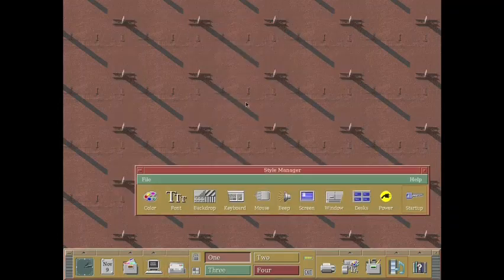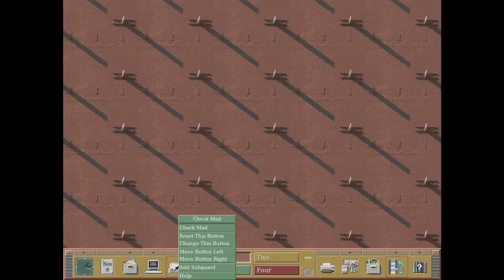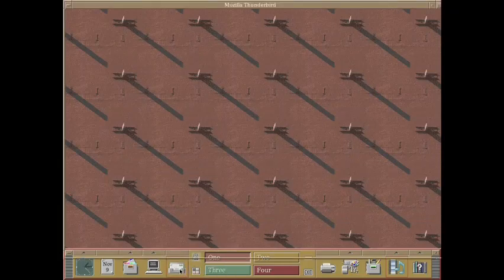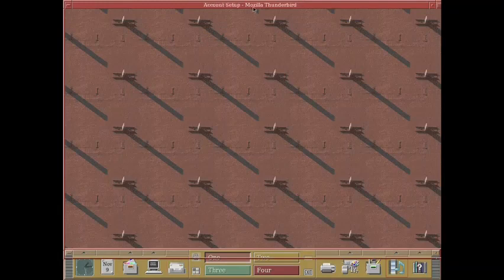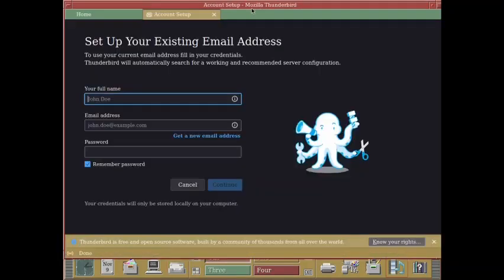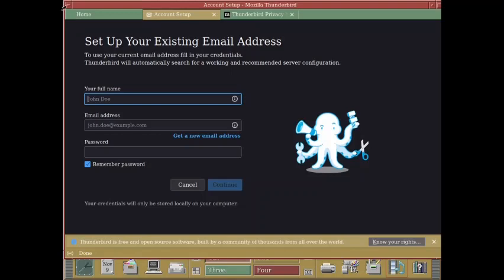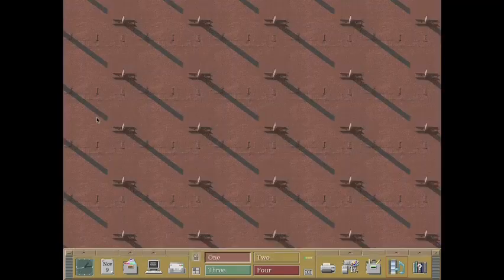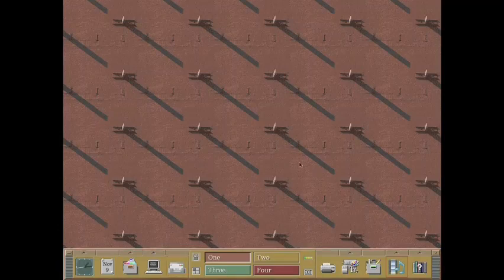I think this is the email client. Let us check out the email client. So you can check your email from here. So email client is there. It should open up. So it is opening. Yes. So the Mozilla Thunderbird is there. Complete Mozilla Thunderbird is there. So I told you it is a modern day desktop, just looks retro. Otherwise it is quite capable to handle all modern day applications.